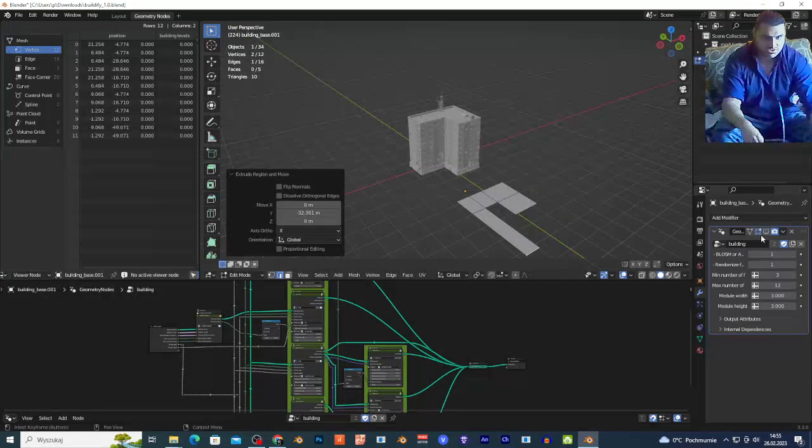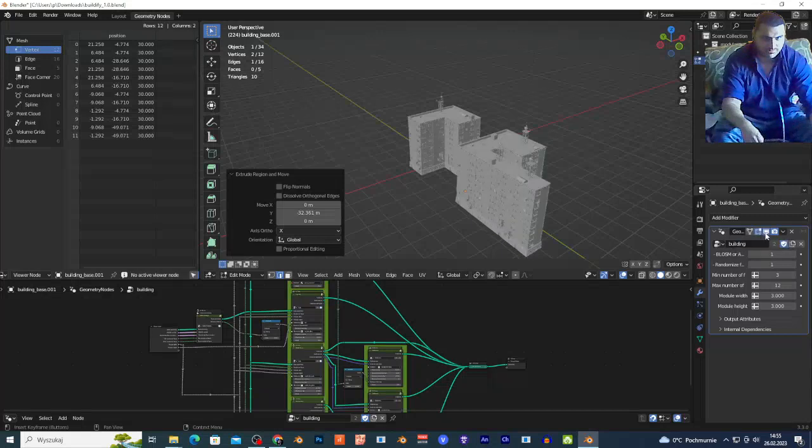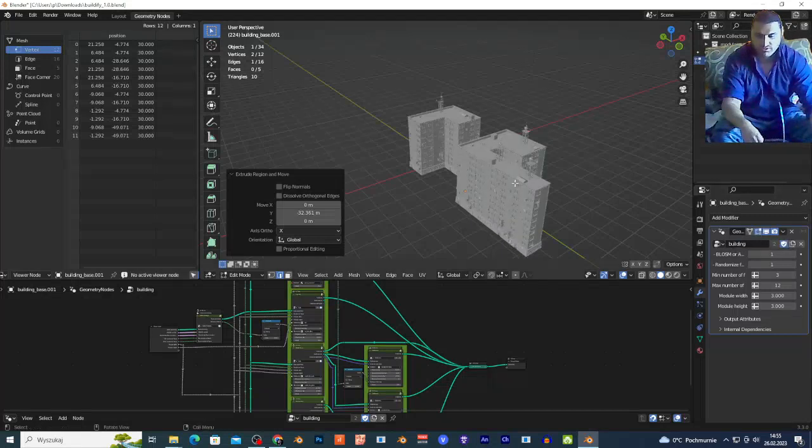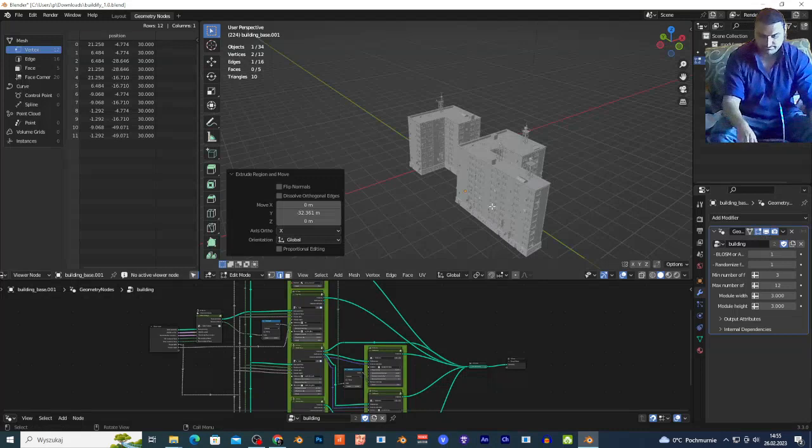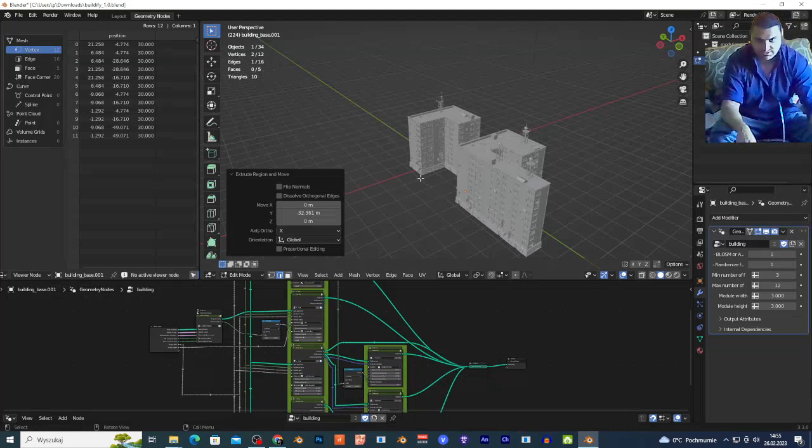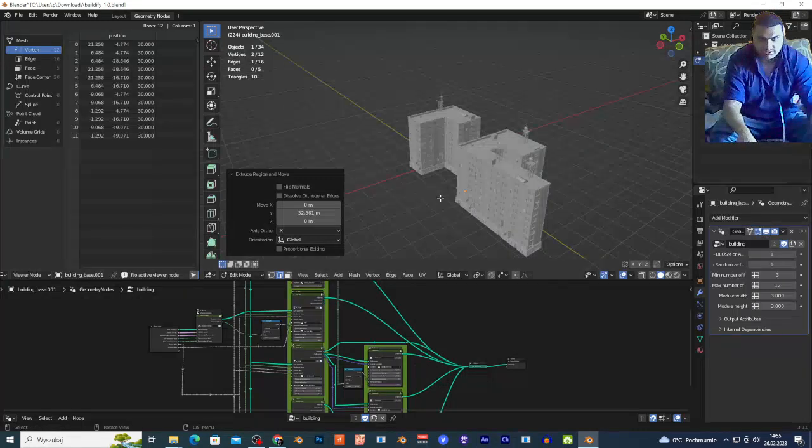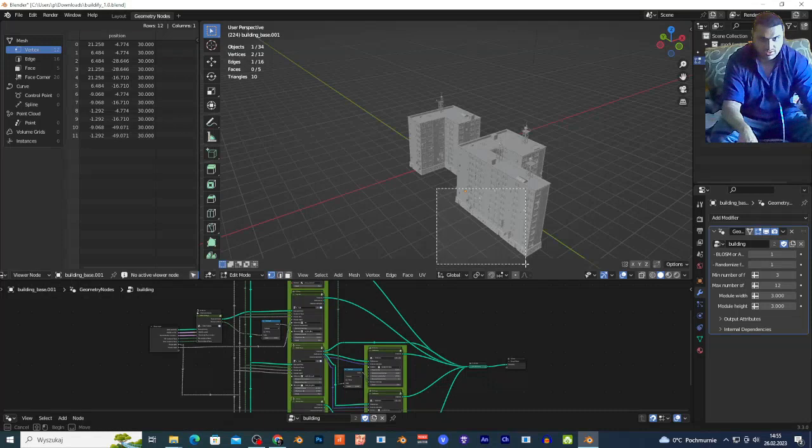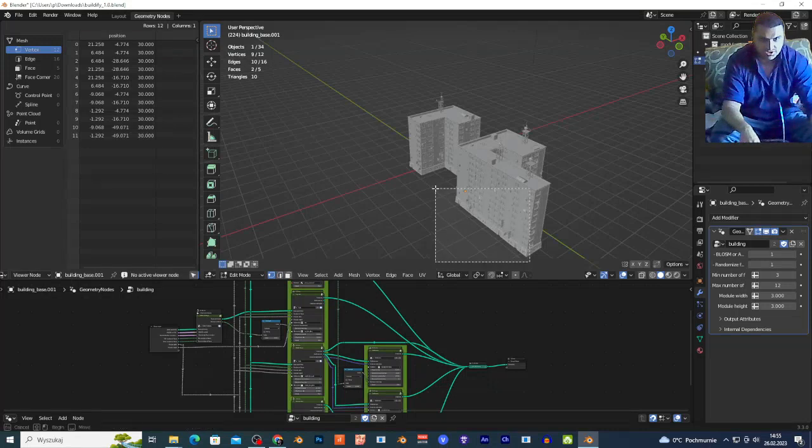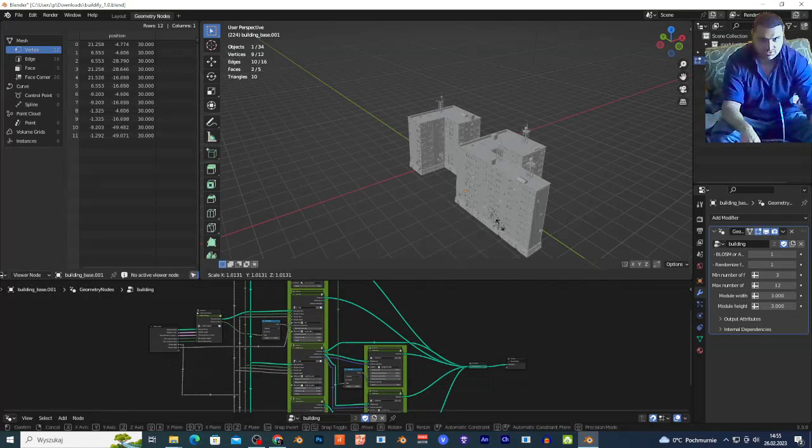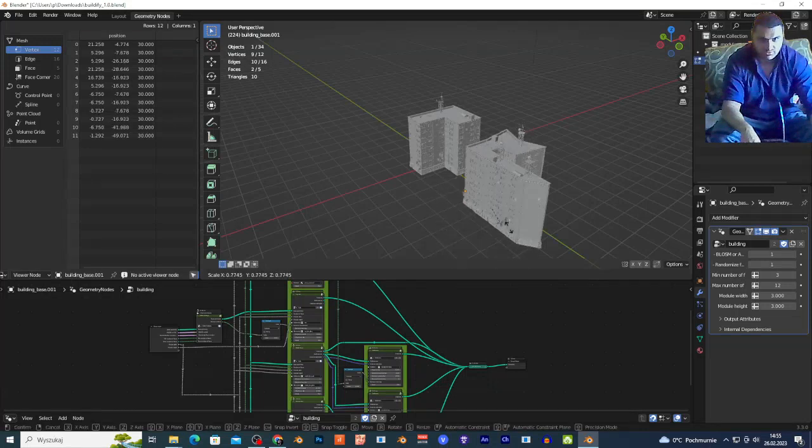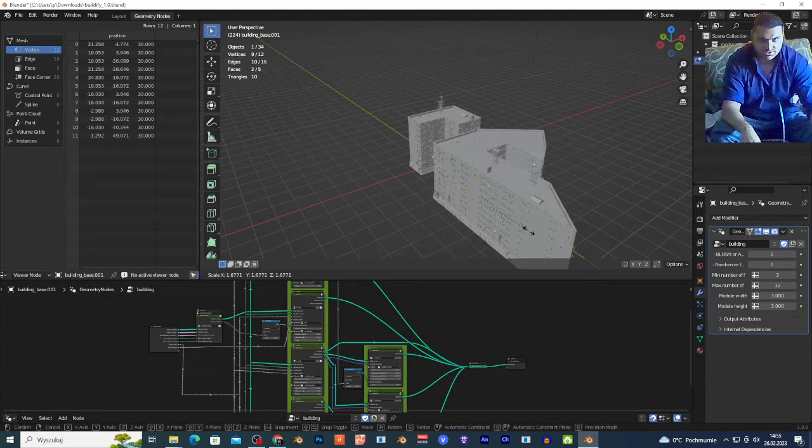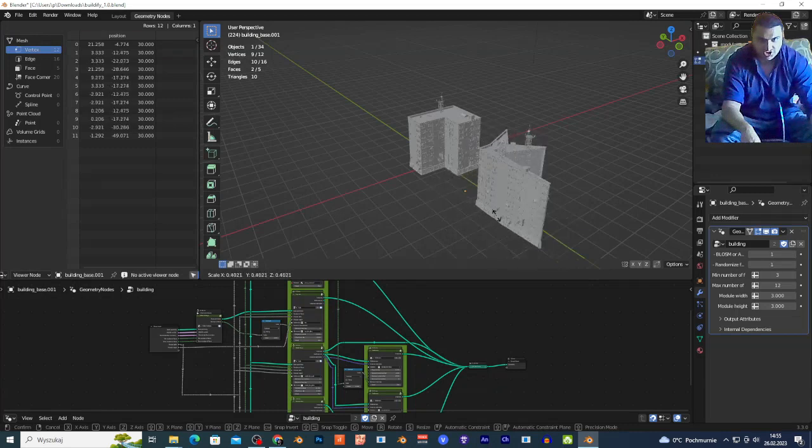And if I'm going to select once again this icon, I just reshape as you can see my building. You can do this basically in this mode too. I can click 1 for vertices selection. I can select those vertices and I can rescale this. As you can see, I'm just changing the shape of my building.